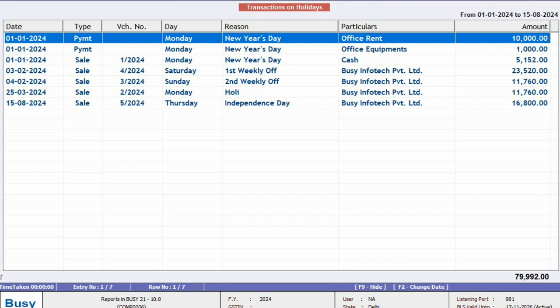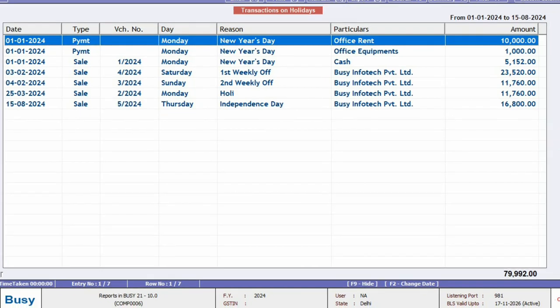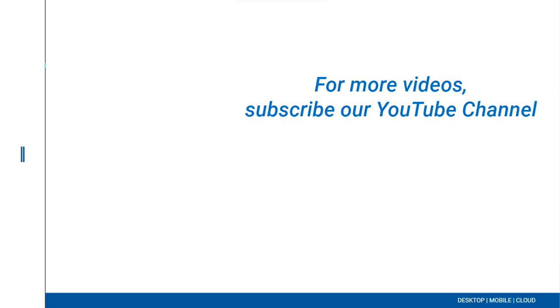So from BZ 10.0 onwards, you will also be able to see this report. For more videos, please subscribe to our YouTube channel.